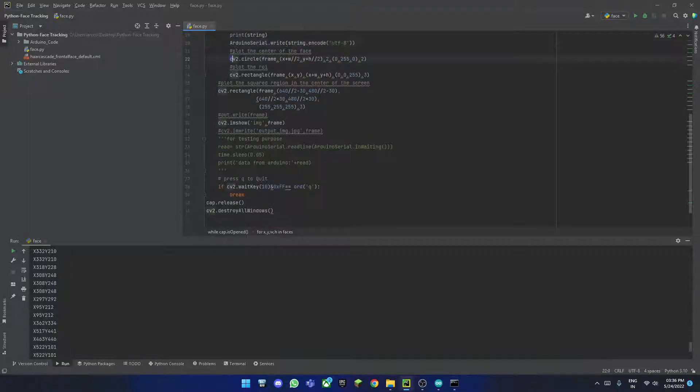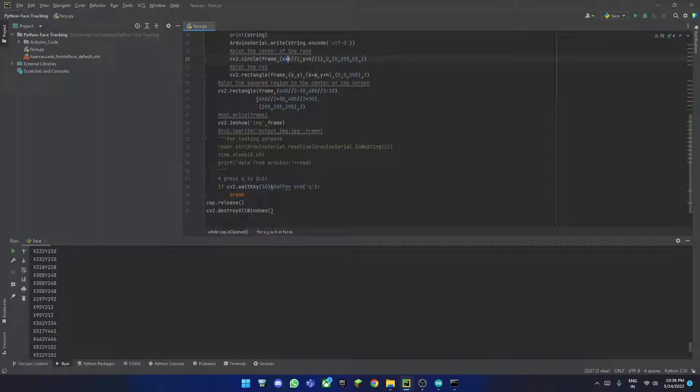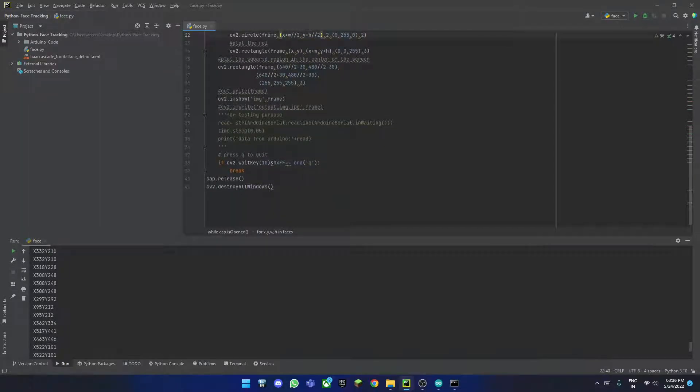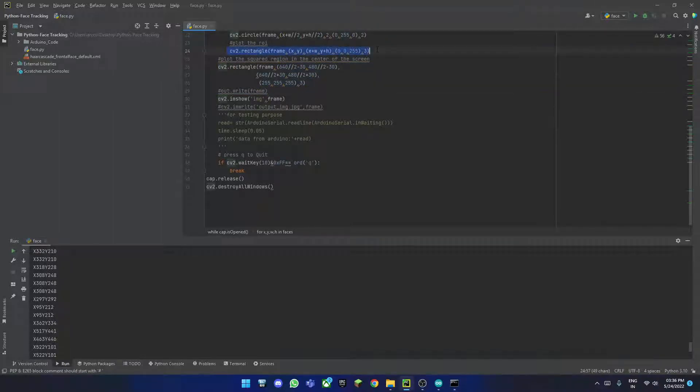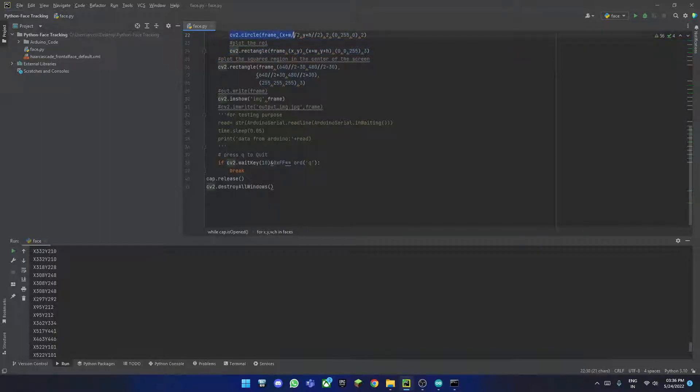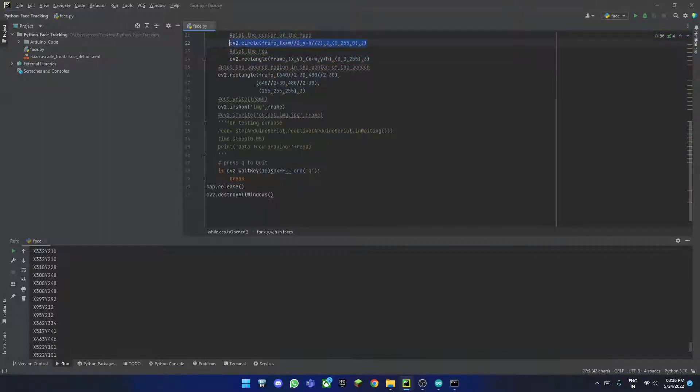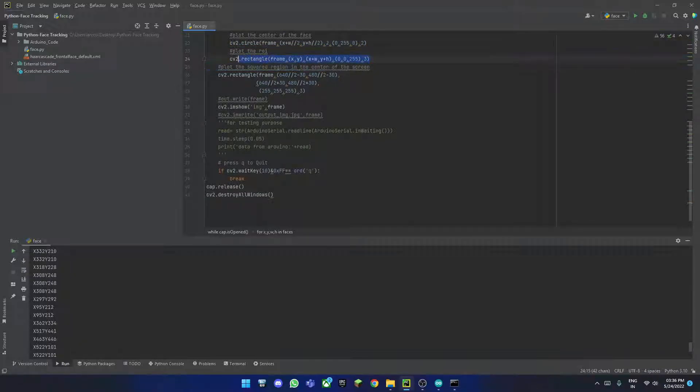This is just for our convenience. We are plotting the center of the face, which is x plus w by 2 and y plus w by 2. Then we are plotting the center region and the entire red border around the face you saw. This was the green dot on the center of the face, which is usually on the nose. This is the red rectangle you saw around the face.